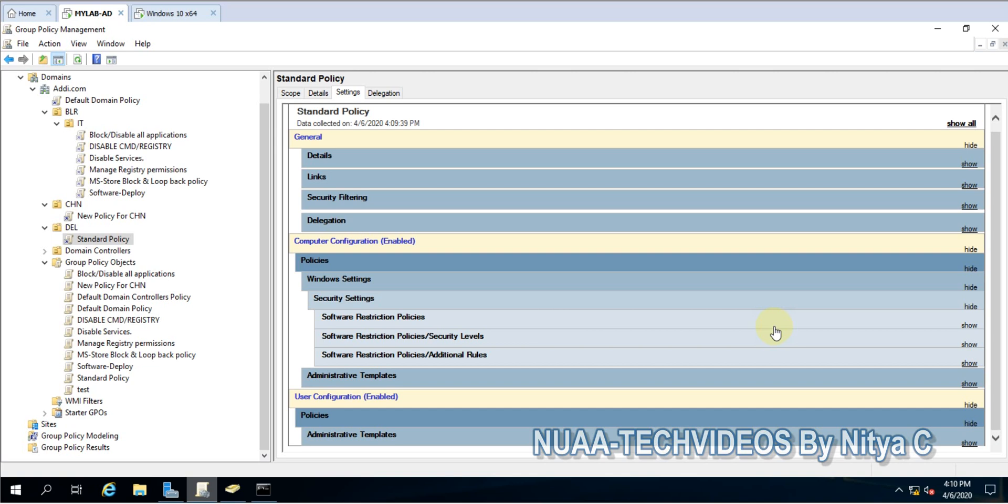If we have very less content then yes we can do it, but if we have a lot of settings in a single policy, then sometimes it becomes a very hectic task. This way we can do it.